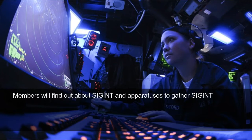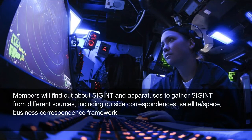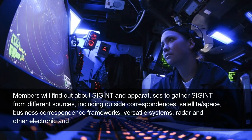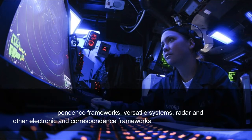Members will learn about SIGINT and the tools used to gather SIGINT from different sources, including outside communications, satellite, space, business correspondence frameworks, versatile networks, radar, and other electronic and communications frameworks.